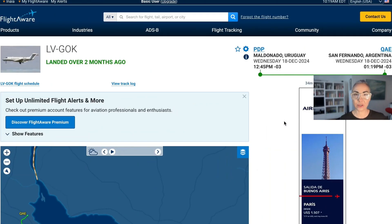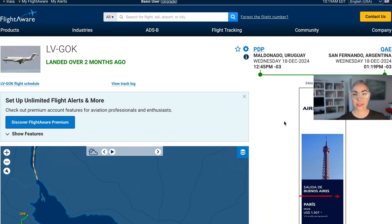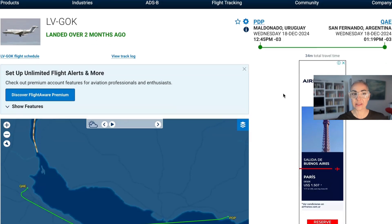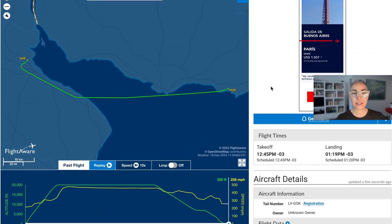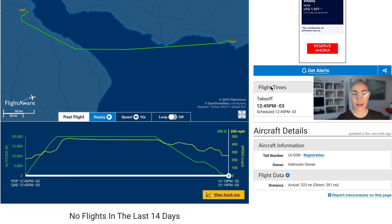The first thing you're going to do is go to a website such as FlightAware or FlightRadar24. Today I'm using FlightAware, and this is a specific flight that I pulled up from an accident that happened in Argentina a few months ago. This is the flight path and all the data that you normally see when you first go to FlightAware.